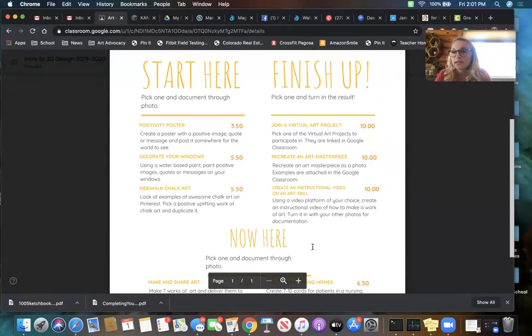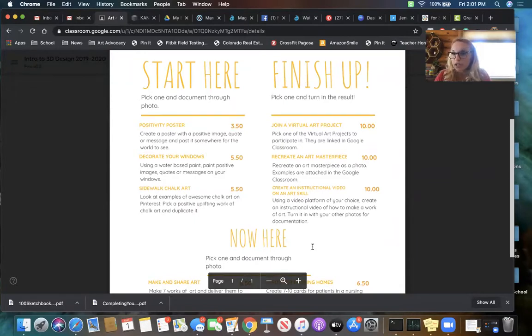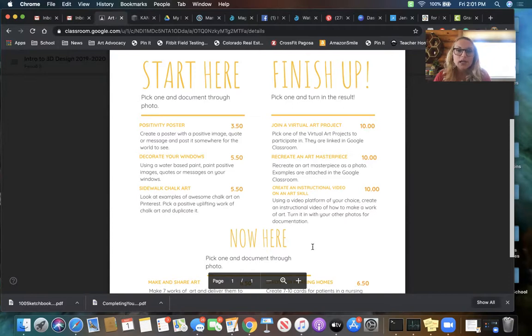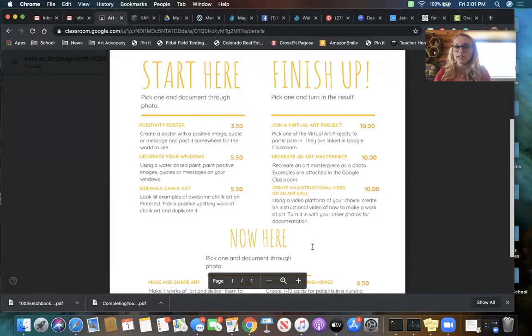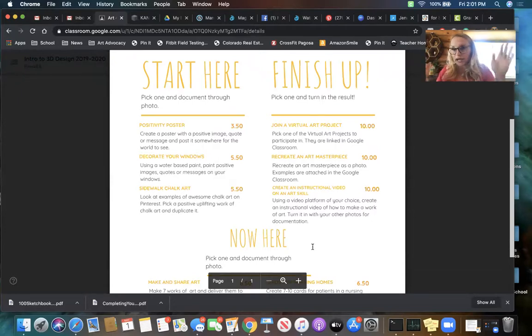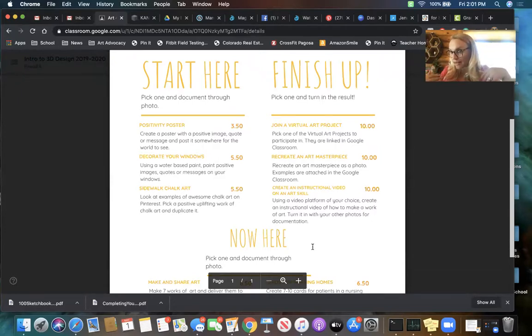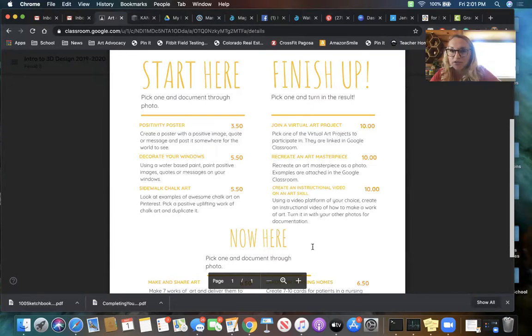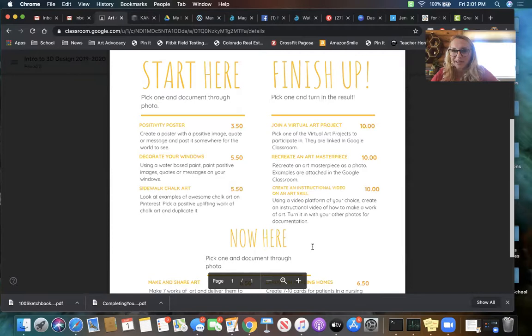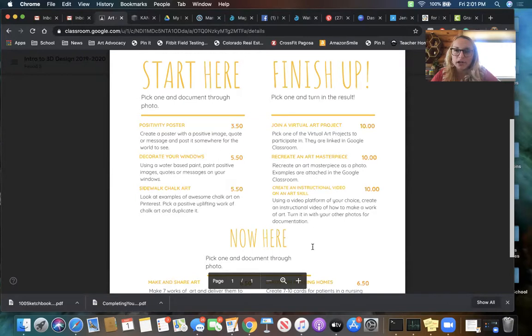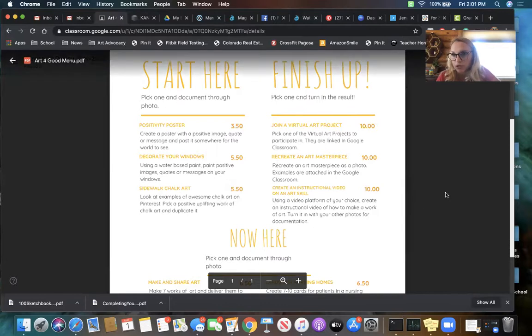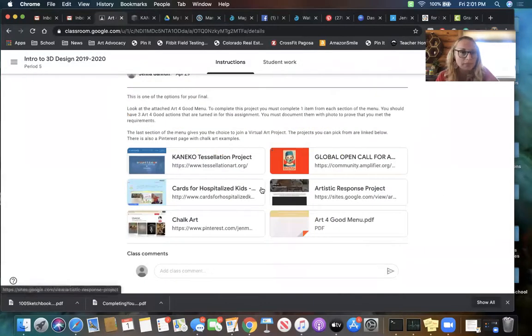Then the last one gets a little bit more challenging. You can join a virtual art project, which I'll show you guys the links for those here in a second. You can create an art masterpiece, which is like recreating Van Gogh's Starry Night as a photo. I'm going to post a Pinterest page with some examples for this in this assignment. Or you can create an instructional video of an art skill. So let's talk about those virtual art projects real quick.